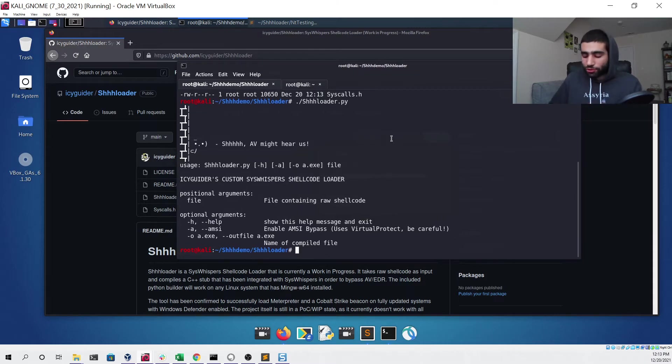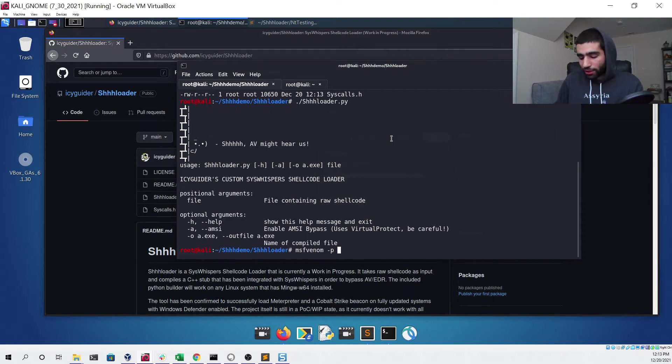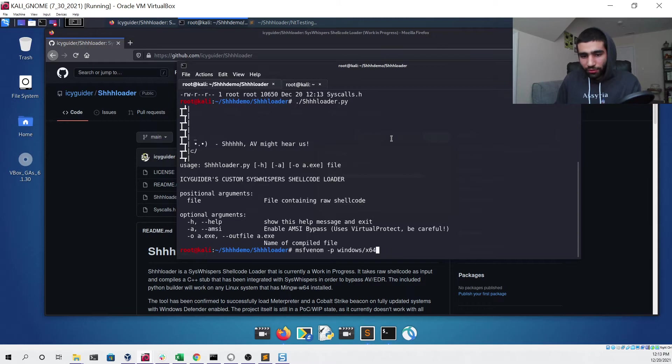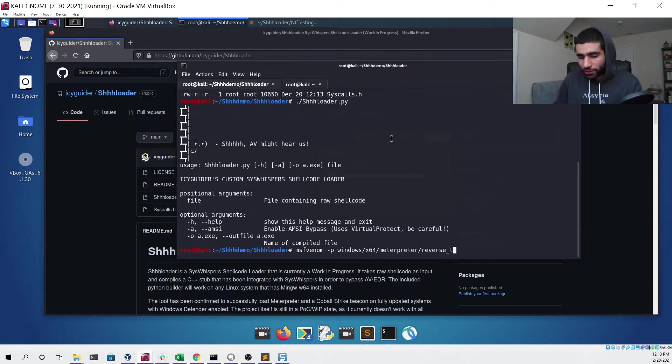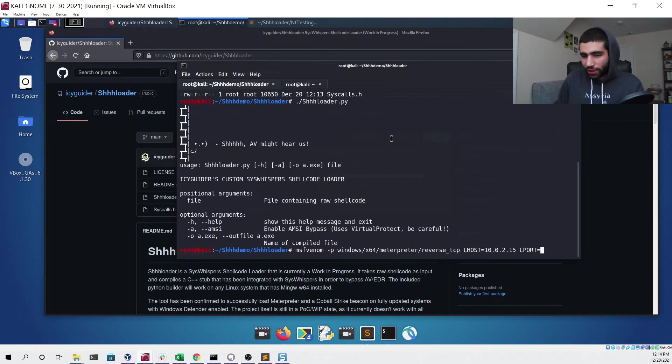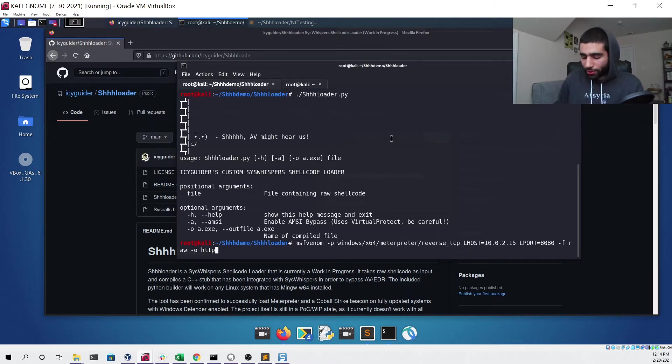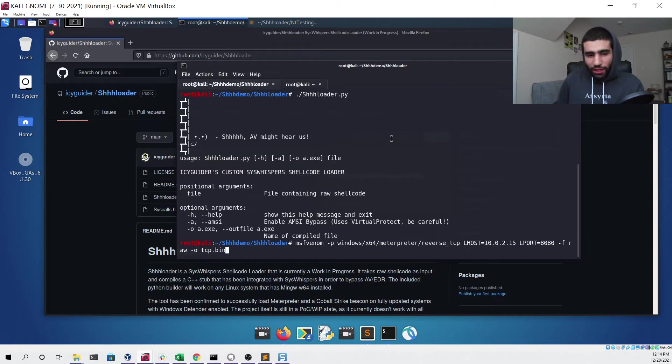Now to demonstrate this we're going to use a Meterpreter file. To do that we can generate Meterpreter by using msfvenom -p and then we'll do a Windows 64-bit Meterpreter reverse TCP payload. We'll specify the LHOST to be our private IP address and the port will be 8080.